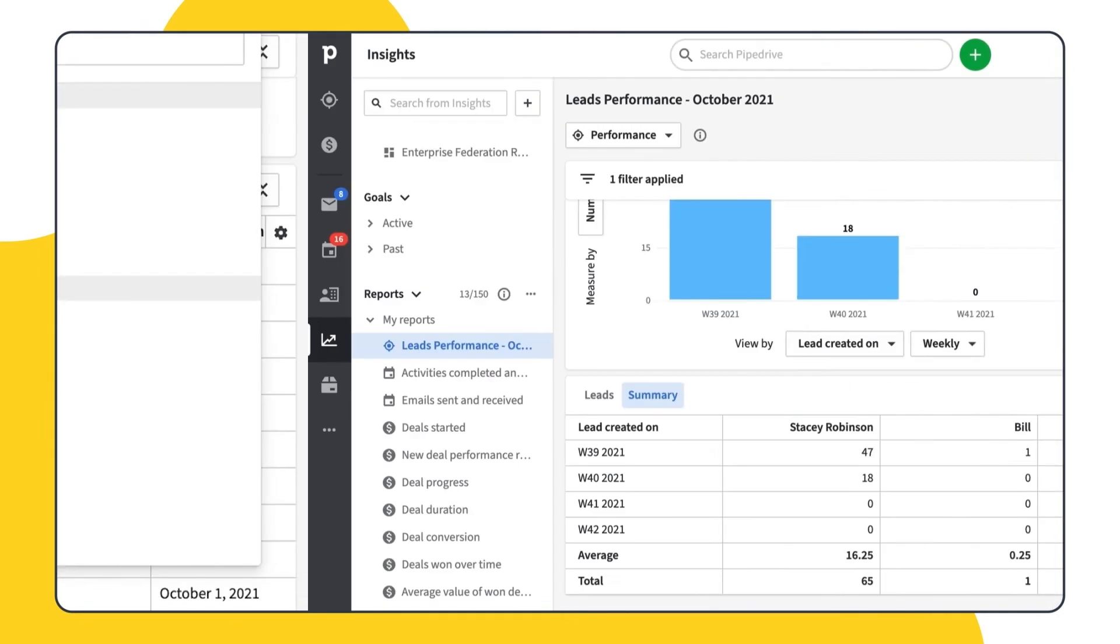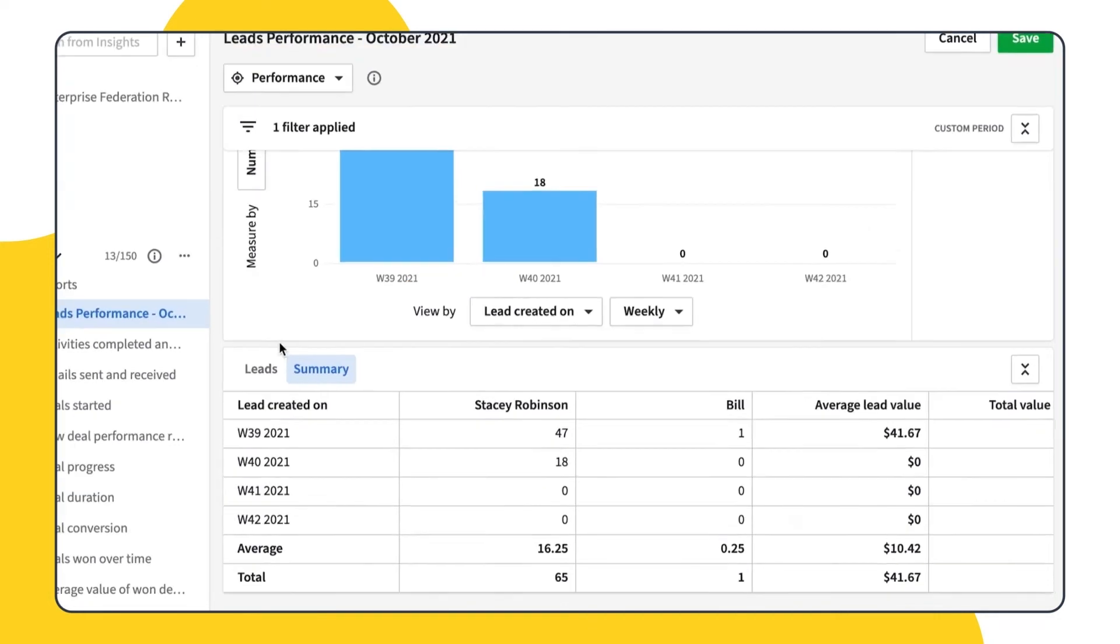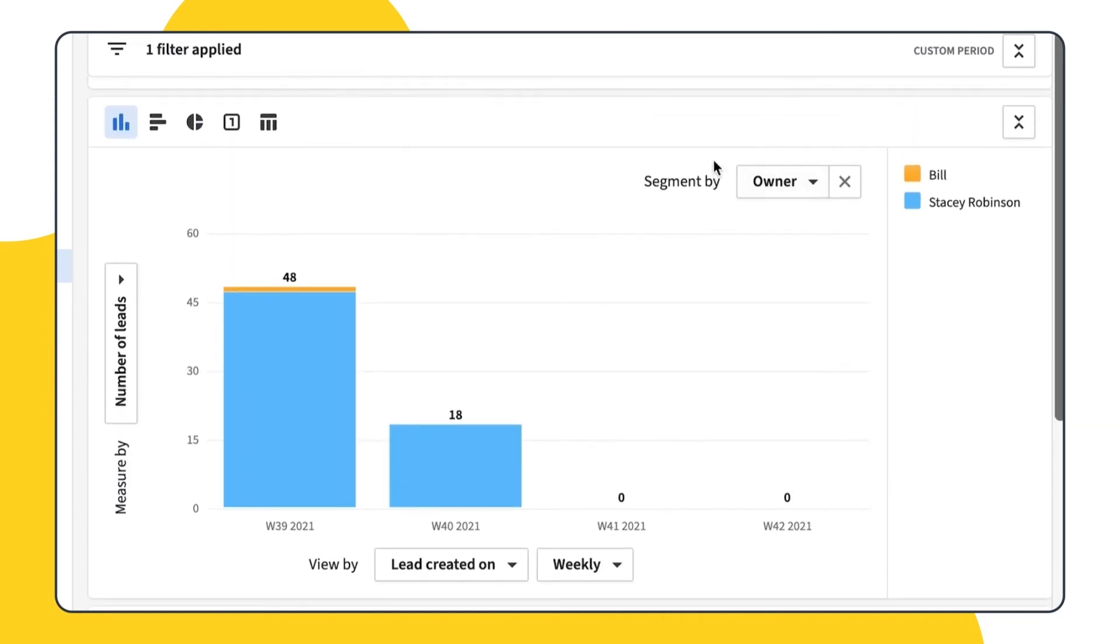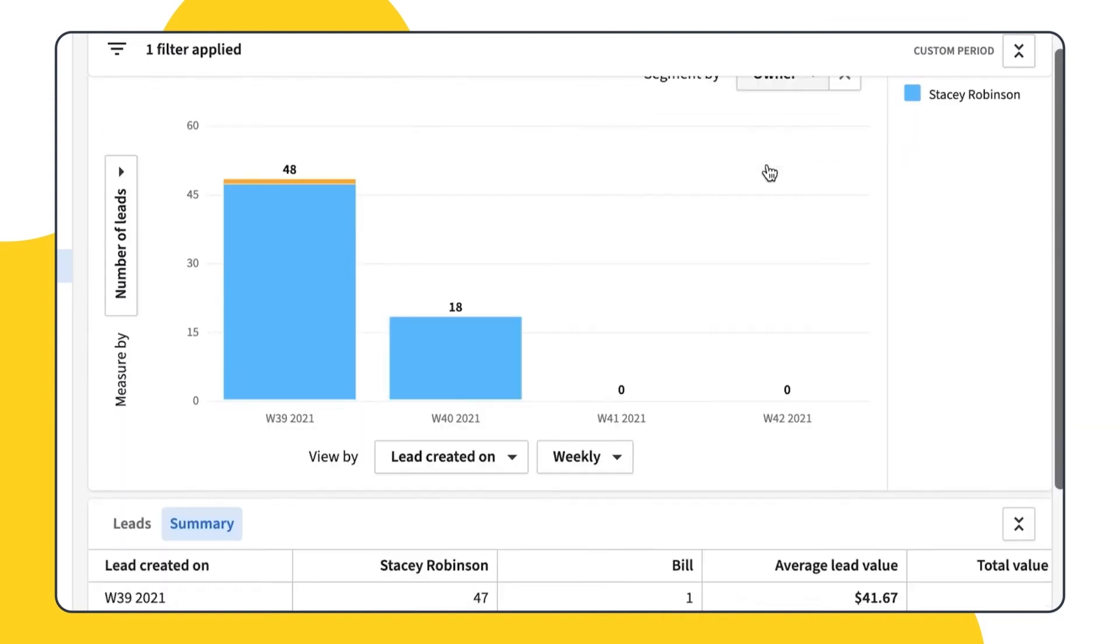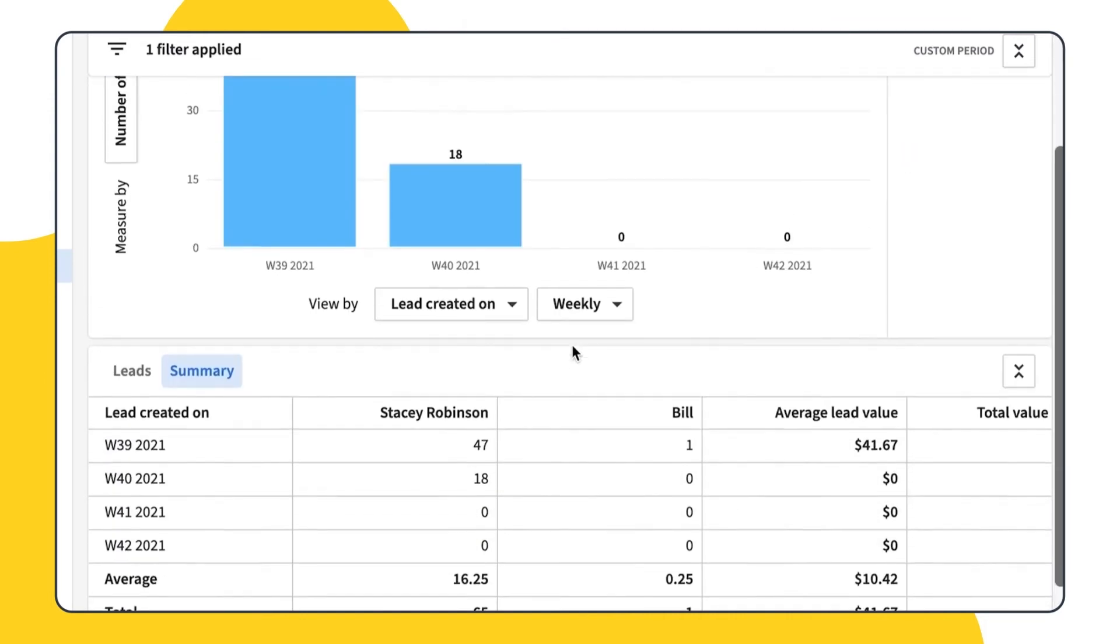In the summary tab, the exact data that is shown on the current chart is represented. Each row in this table represents a view by record and each column represents a segment by value. The value on each intersection is the measure by value.